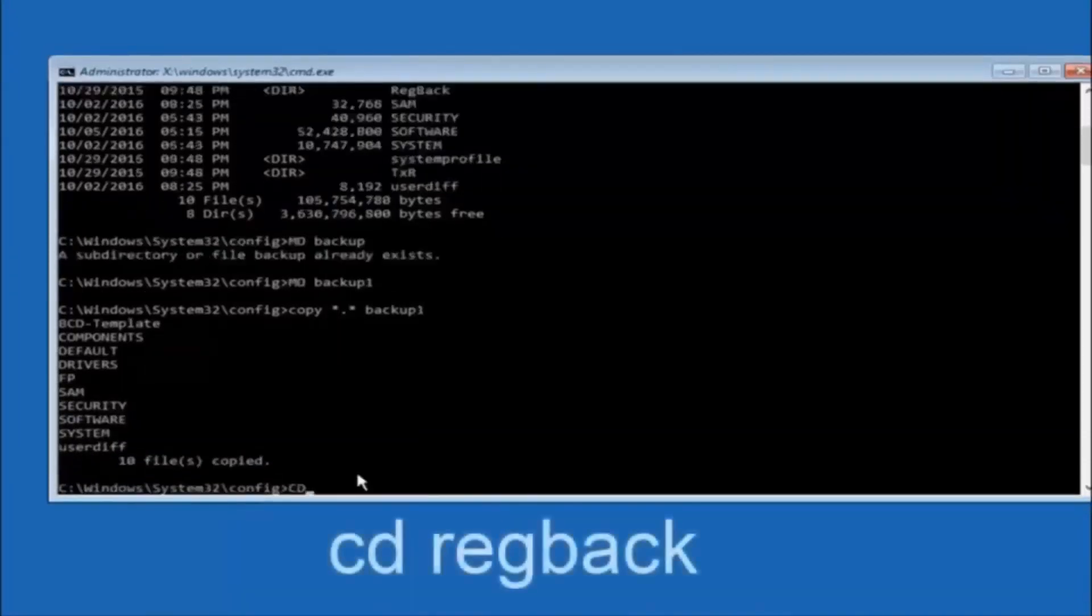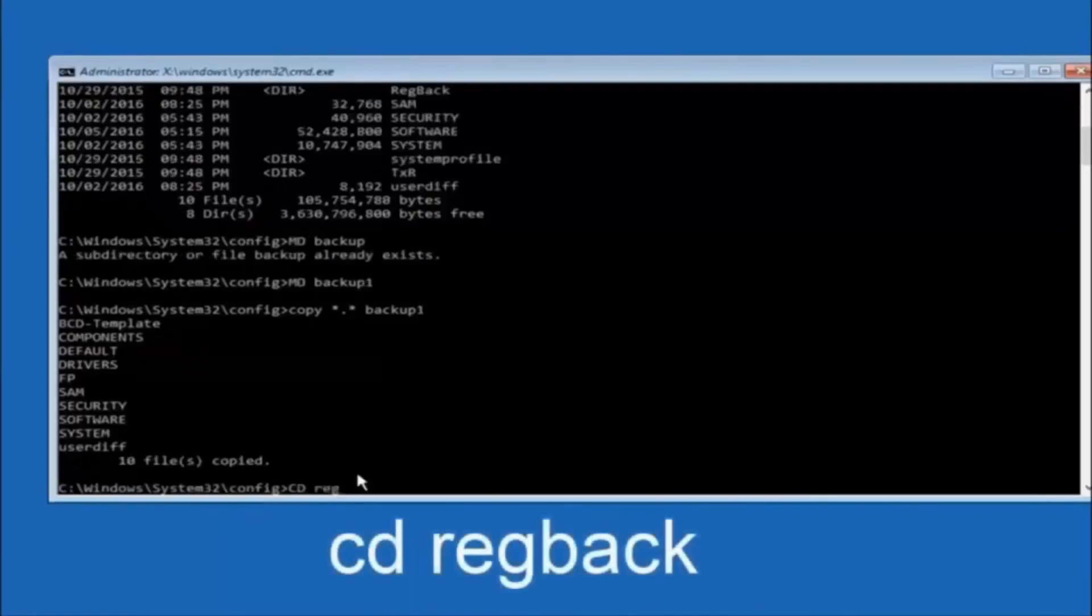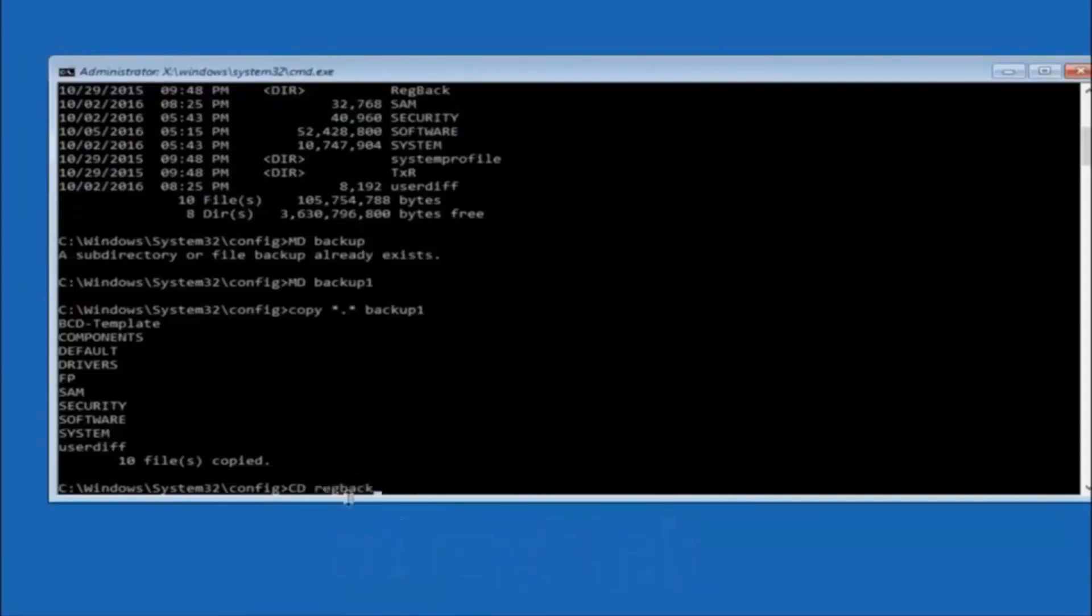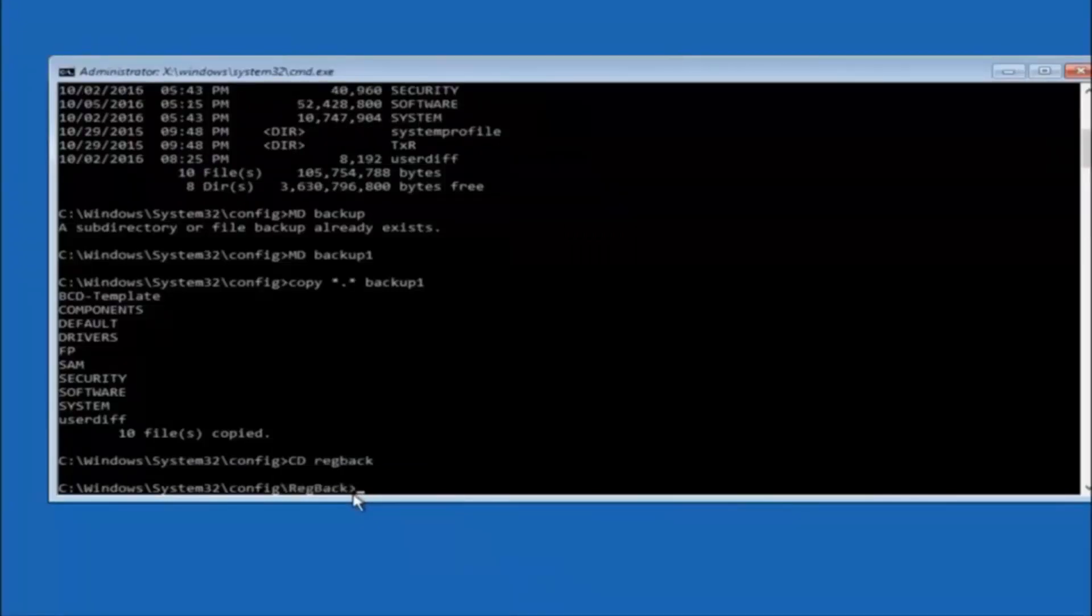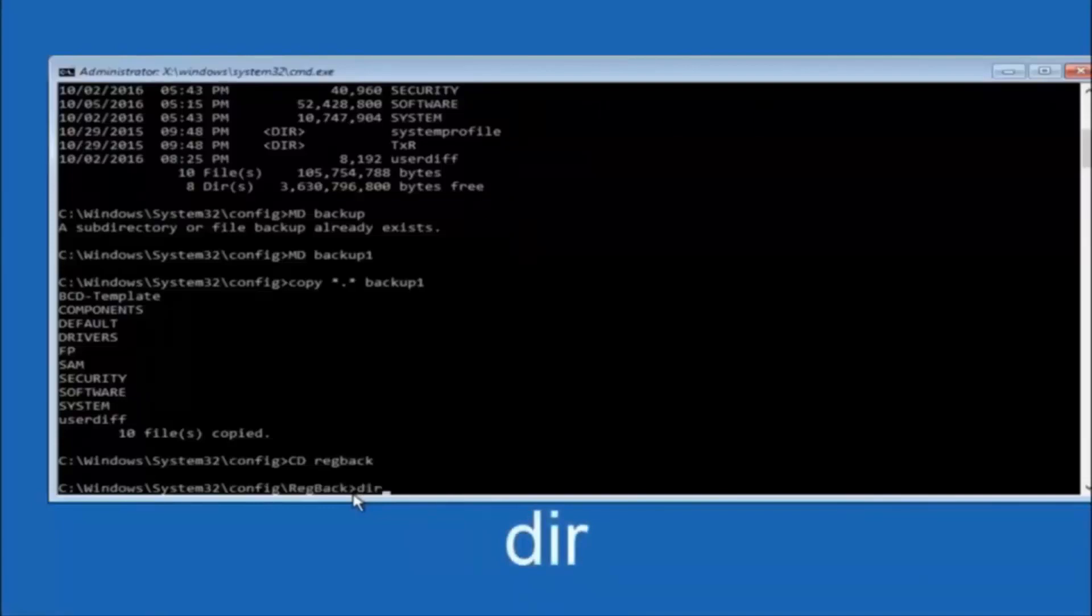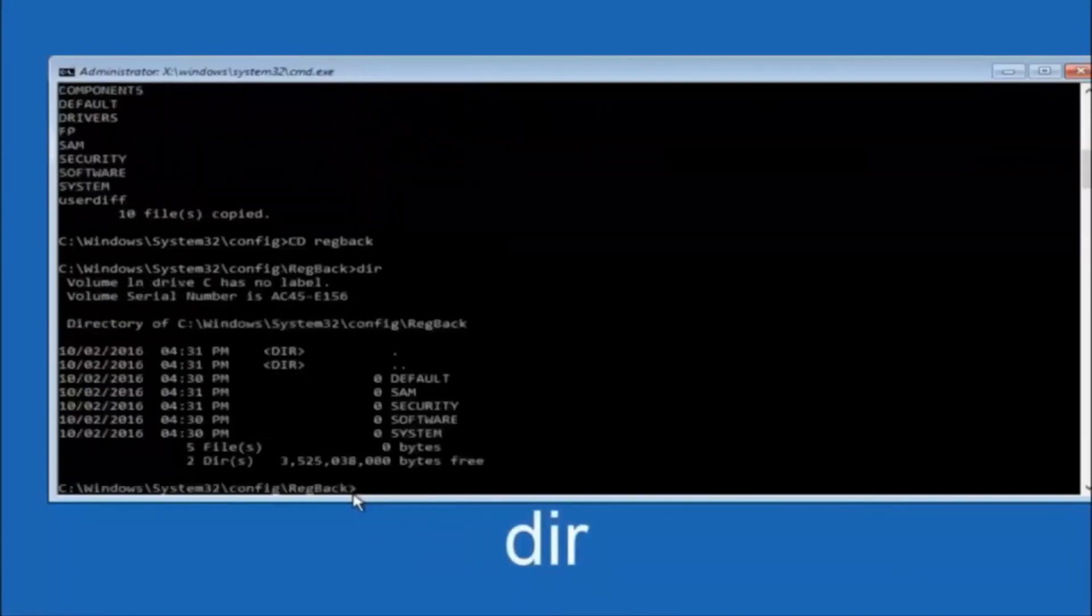Now you want to type CD, reg, back, R-E-G, B-A-C-K. And then hit enter on your keyboard. So now that we are under the regback, now you want to type DIR again. And then hit enter.